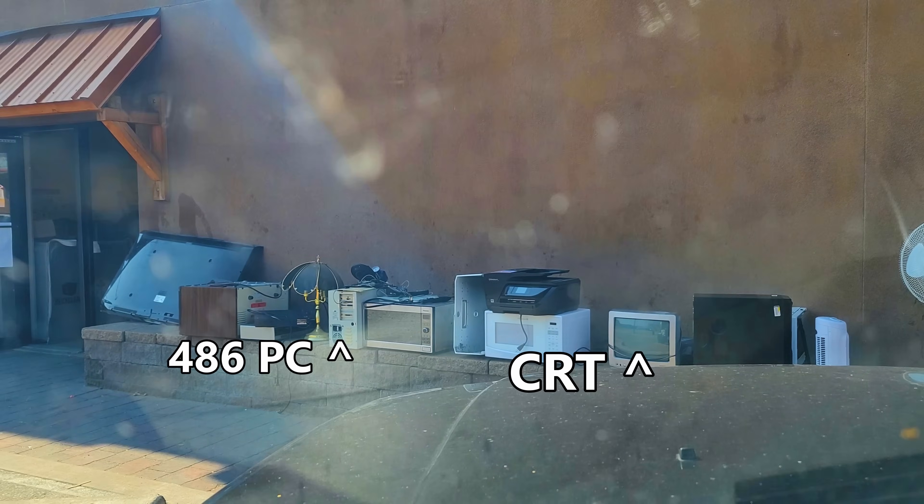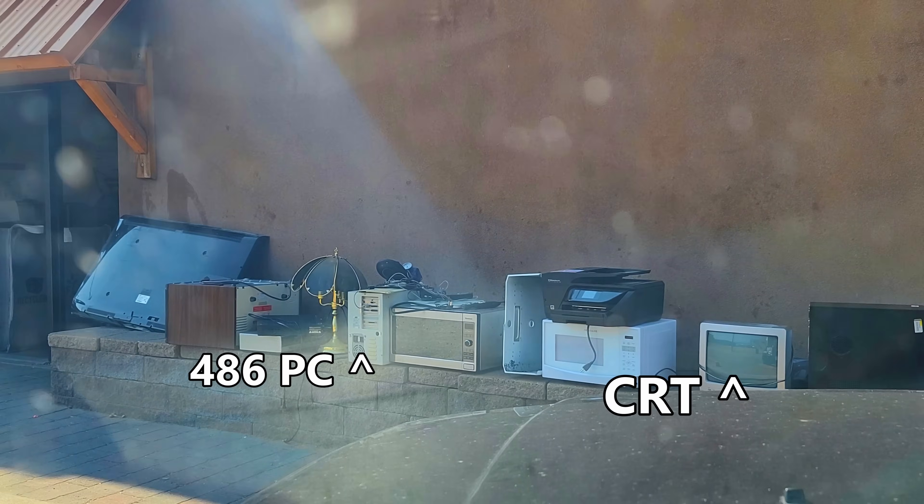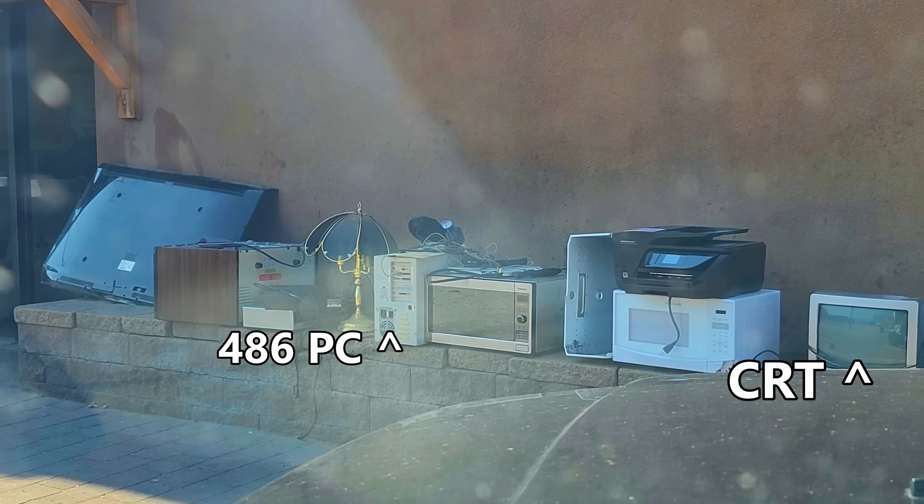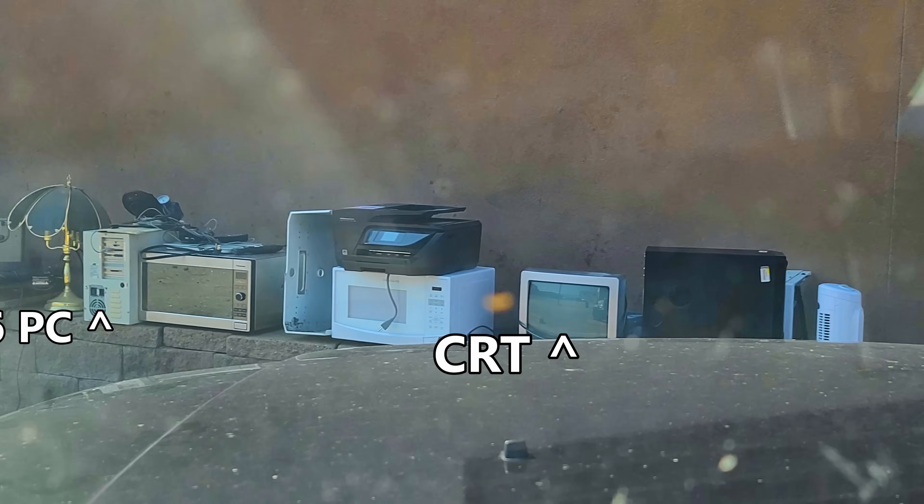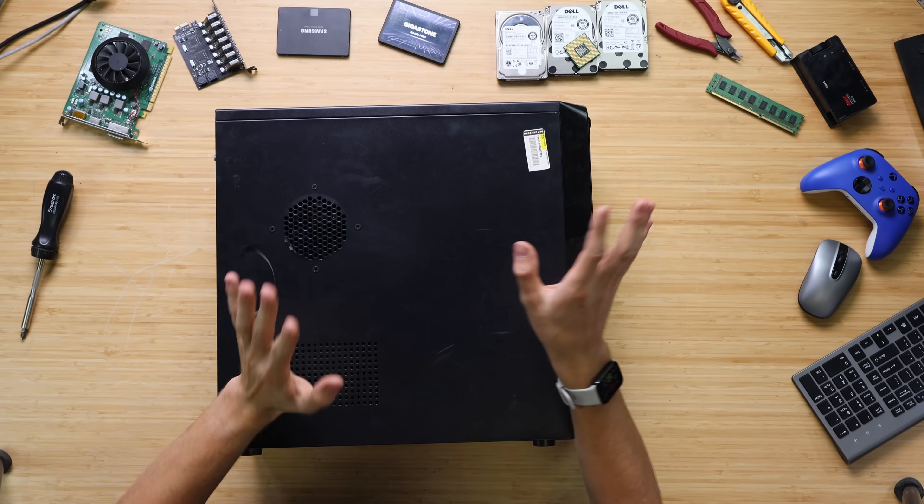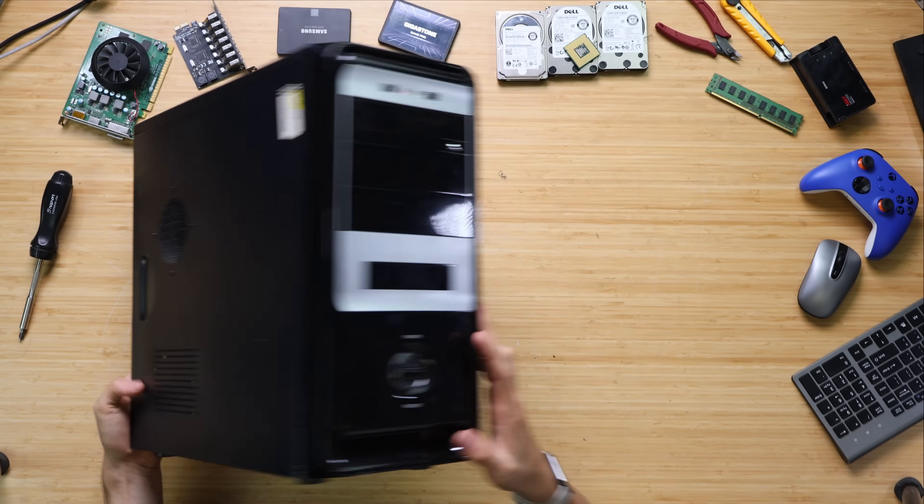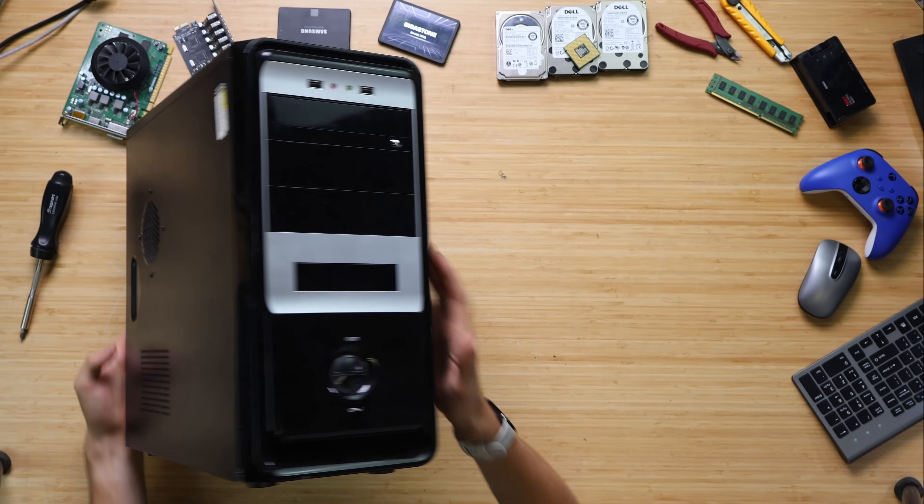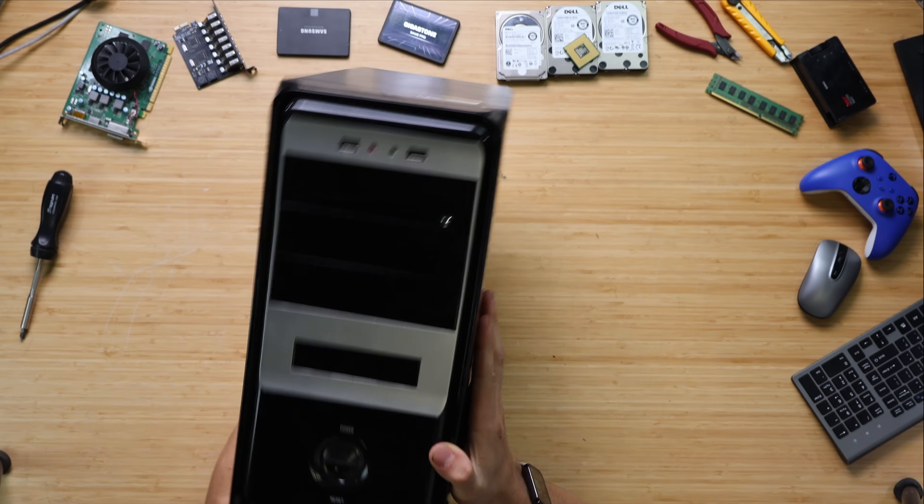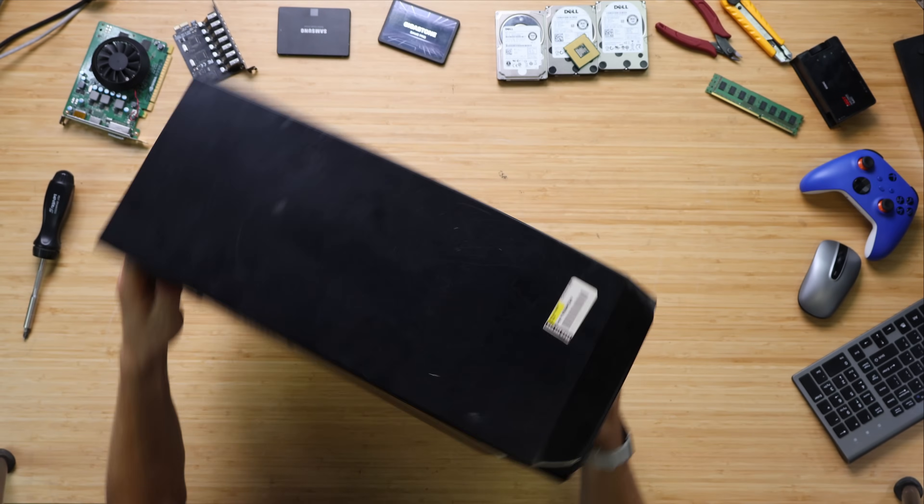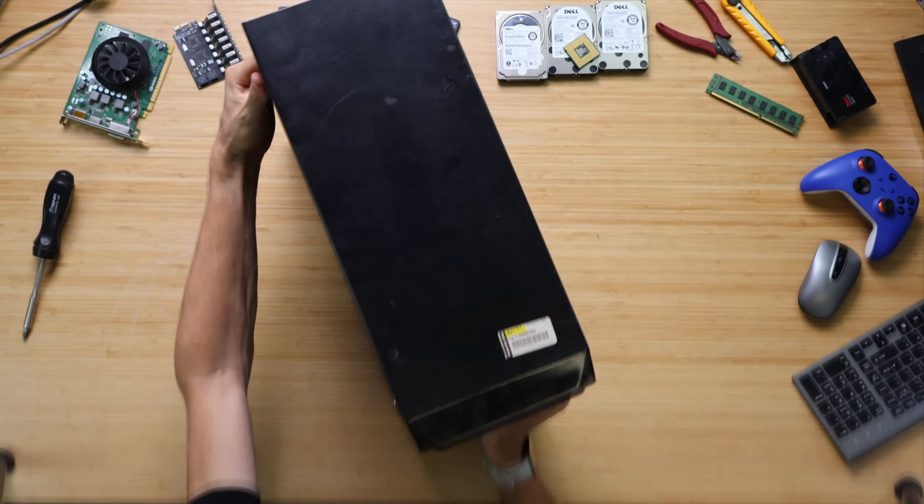The local bottle depot strikes again. There was all kinds of stuff out there this time, notably this computer. Unlike last time I got a free computer, this does not appear to be a pre-built. There is no branding on this case at all.